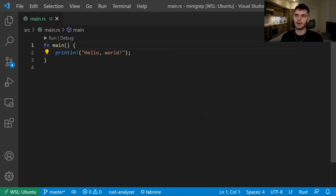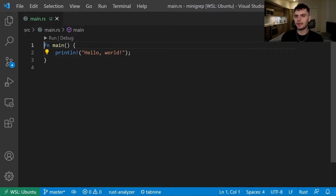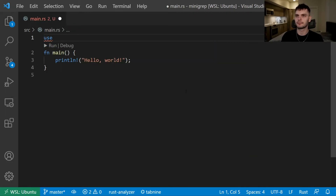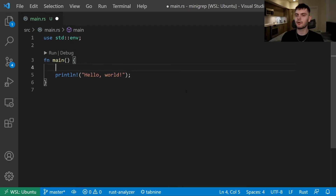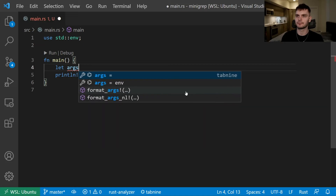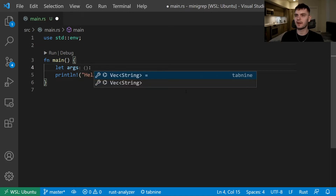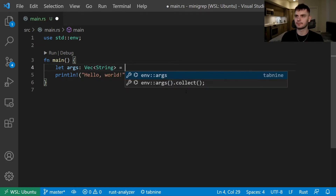Here I have main.rs open with the default program, which just prints hello world. The first thing we want to do is take in command line arguments, because we want the user to pass in a string and a file name. To do that, first we'll import the environment module from the standard library. Then we'll create a variable called args, and the type will be a vector of strings.